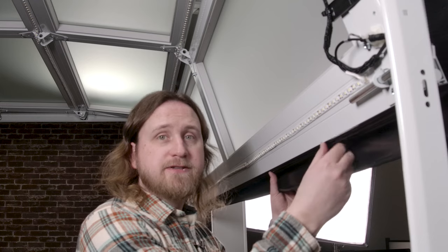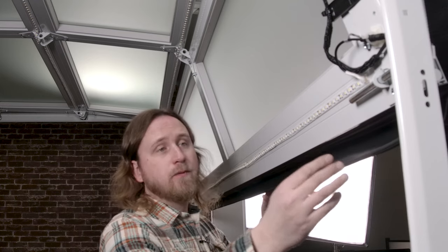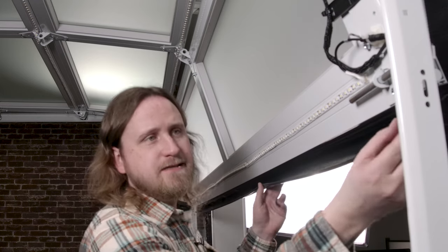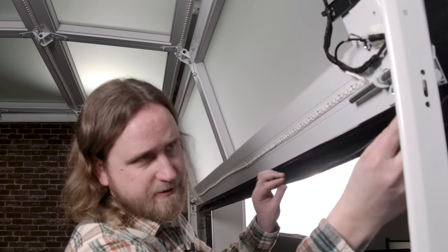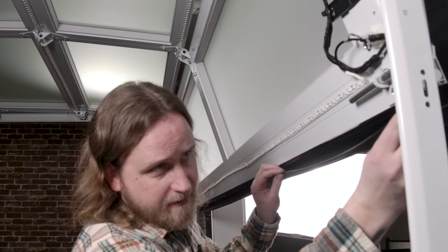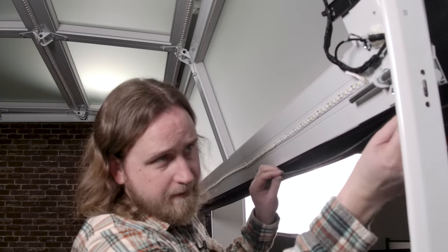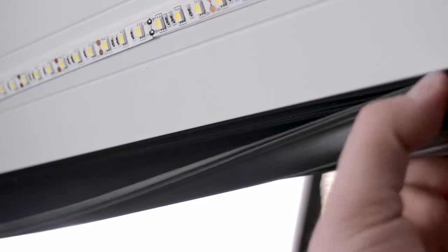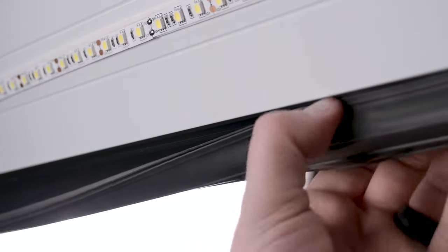Now we have our rigid retainer section installed. We're going to take the EasyZip and we're going to push it right into the channel provided. We're going to start on one end and work our way to the other.